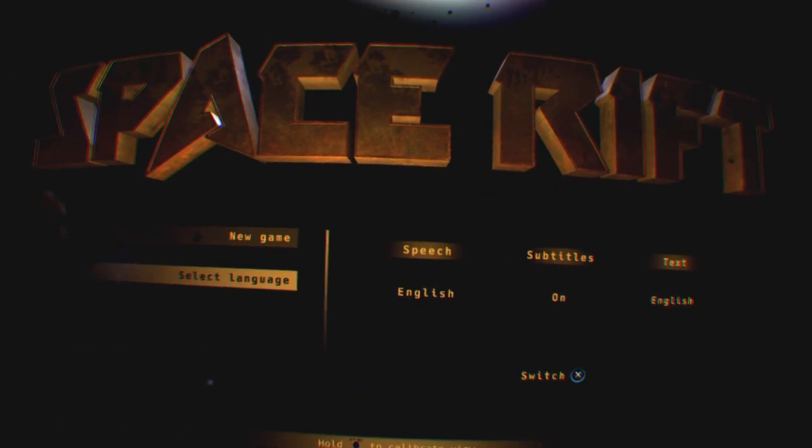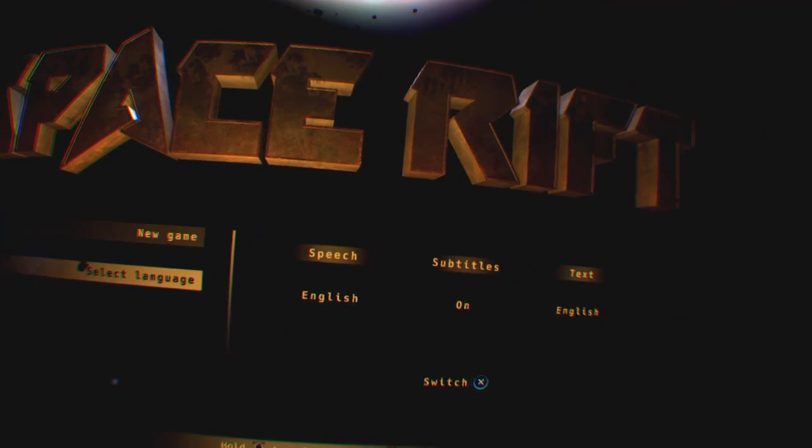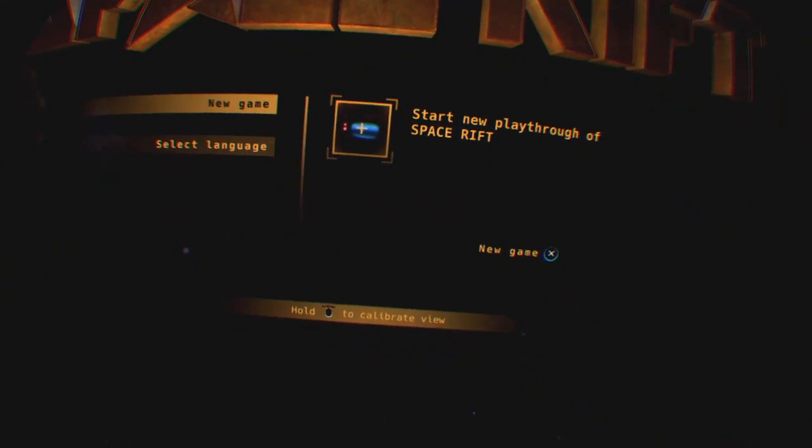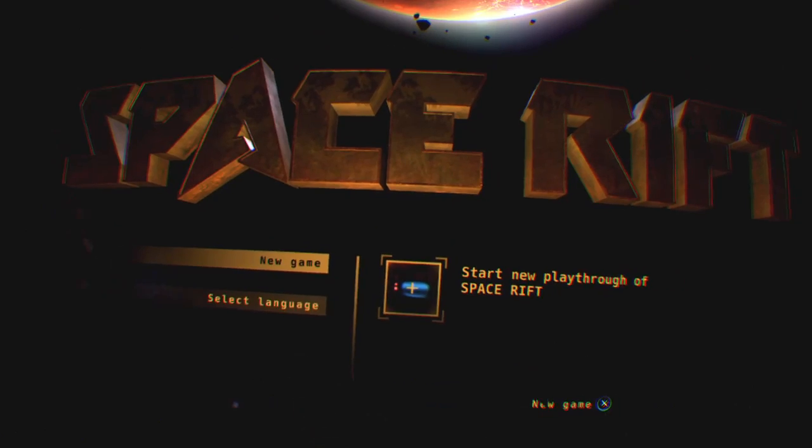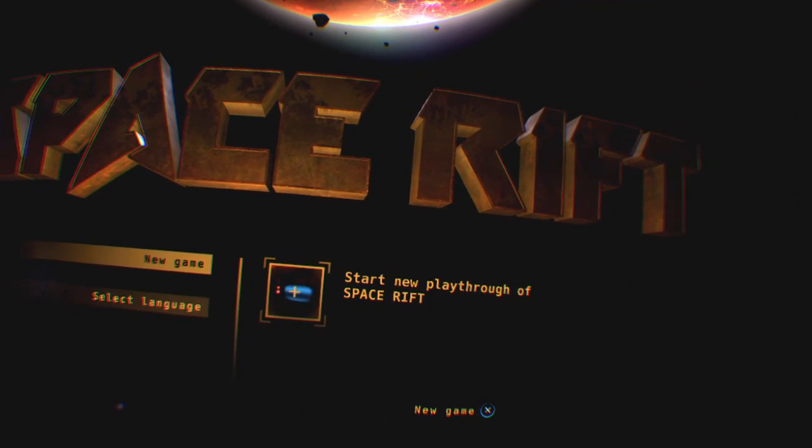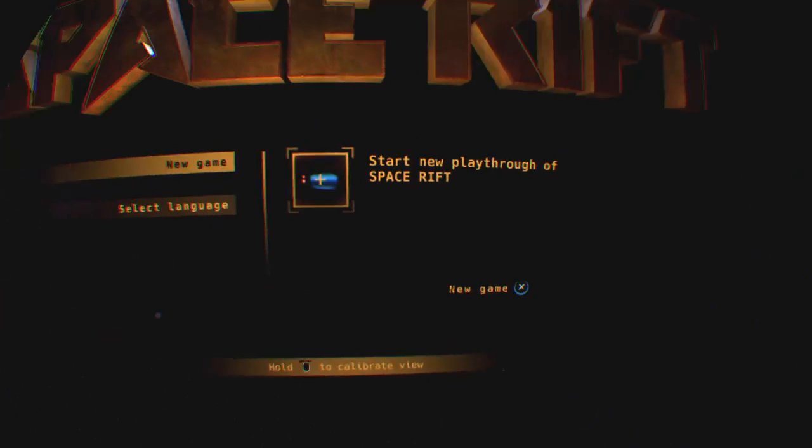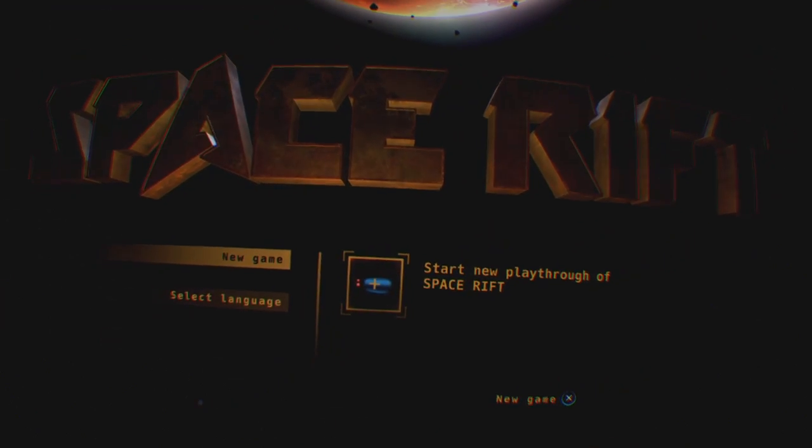A game called Space Rift on the VR as you can see. I don't really know too much about it, but we'll jump straight into it and see what's what.